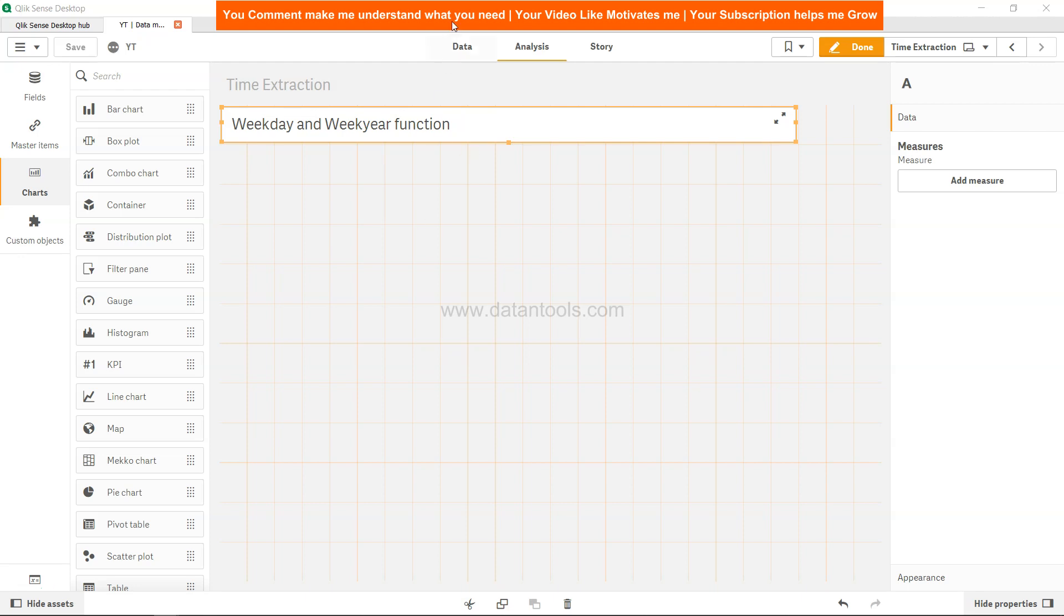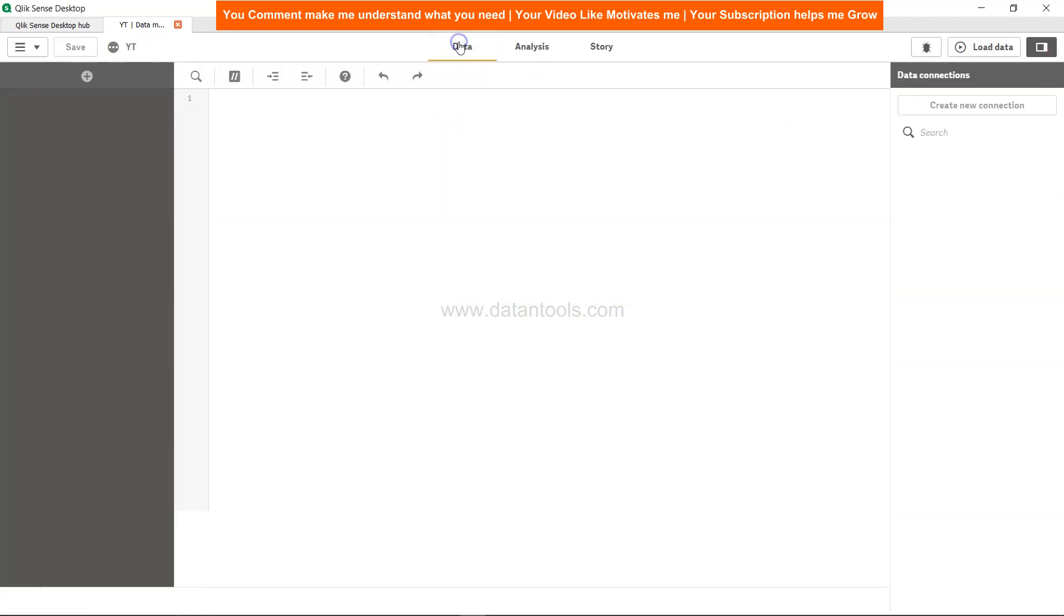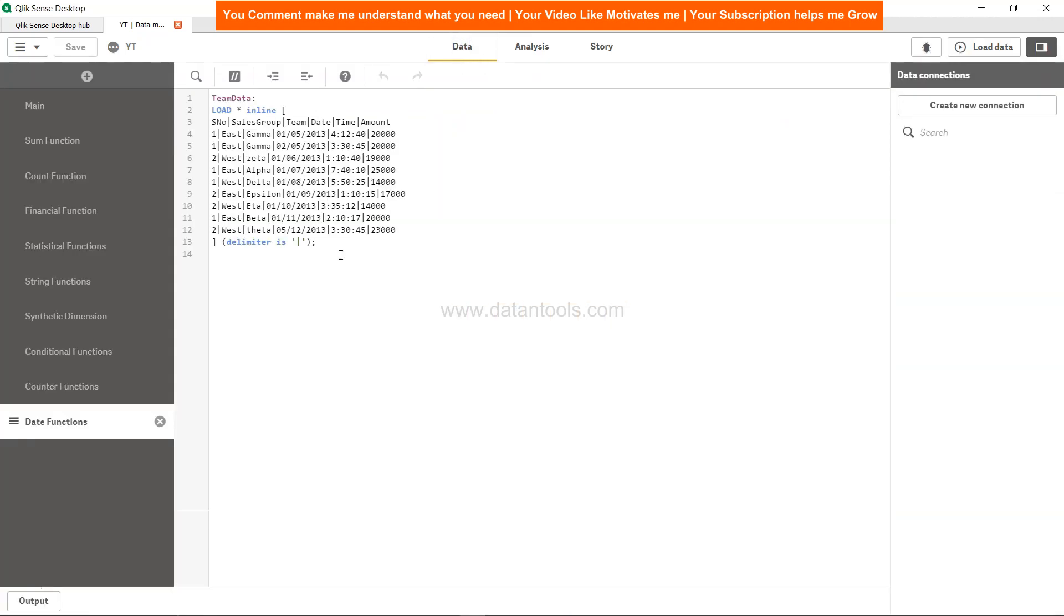Let's see first of all the data and then we will go ahead and use it. Within the data you have this simple data set where you have serial numbers, sales group, team, date, time and amount, and we will apply the weekyear and weekday on this date column.